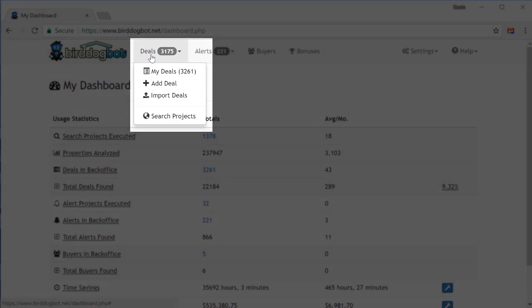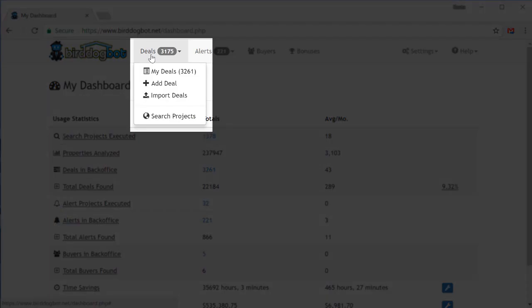The deals menu contains all the features that relate to the deals you find using your search projects. The my deals page has a list of all the deals in your account. The add a deal page takes you to the page where you can manually add your own deals. The import deals page is where you can bulk import a bunch of your own deals for BirdDogBot to analyze. And finally, the search projects page is where you'll set up and manage your search projects. We'll take a look at this page in just a minute and we'll also get your first project set up just a little bit later on in this video.